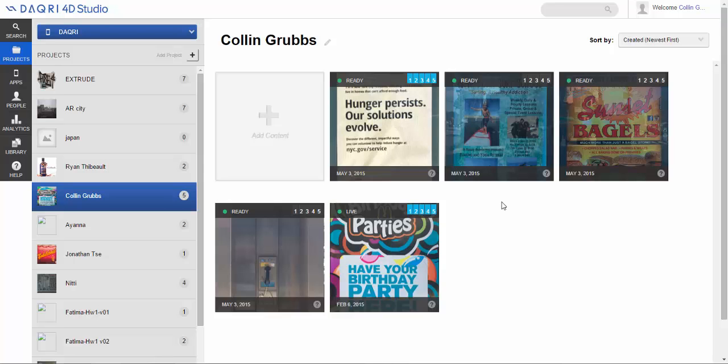So this is the main page for Daiquiri as of right now. I say as of right now because Daiquiri is still in a somewhat limited release. They're not giving out a lot of free trials, at least not to students. In fact, as far as I know right now they're no longer accepting applications for student accounts.